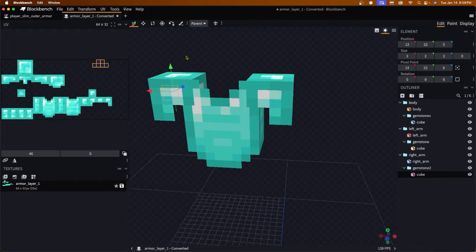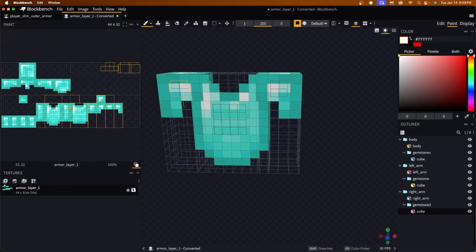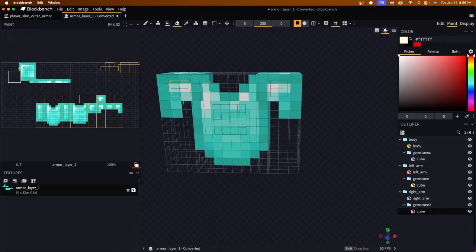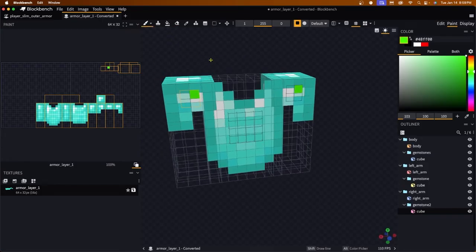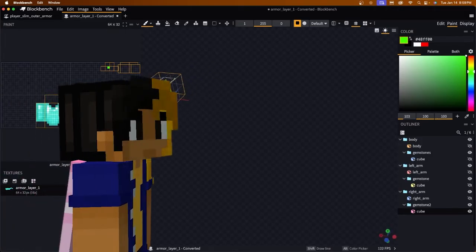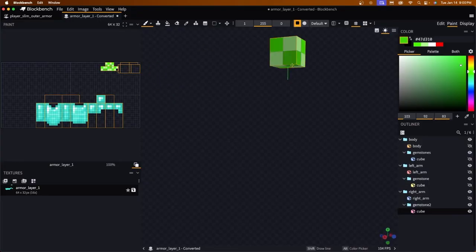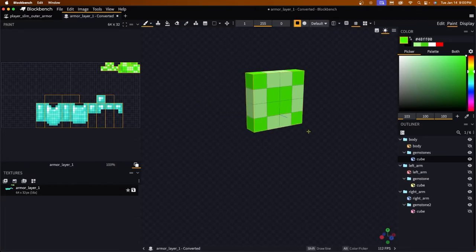Now that we have that saved, we can start working on the texture. I'm going to delete the helmet, boots, and helmet UV areas from the texture since they're just taking up space — but do not move the remaining UV areas around, as that will break things. Let's make these gemstones look nice, maybe like emeralds. I'll paint them nicely — let's get into a texturing montage. There we go — now we have our gemstones.